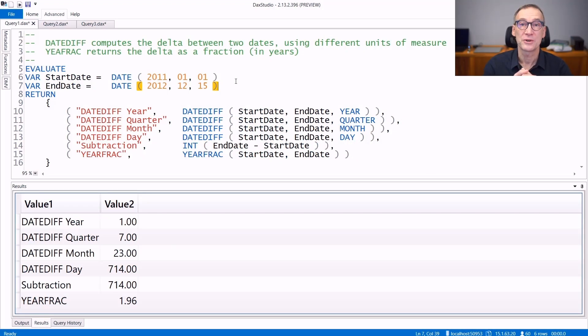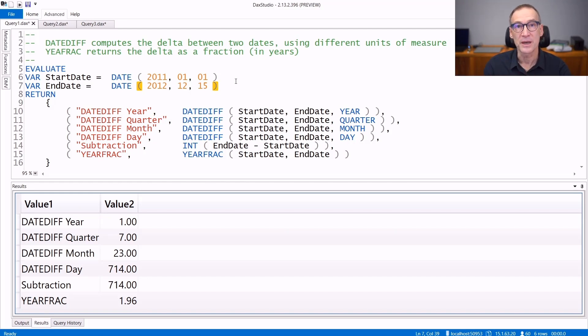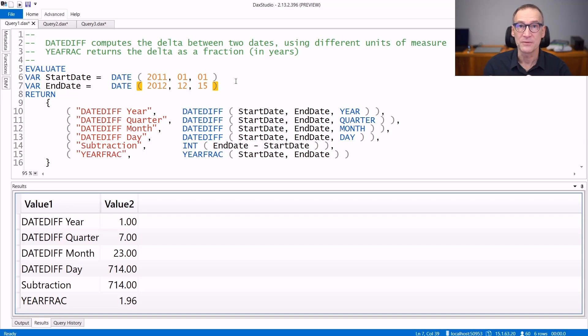There are two functions in DAX that you can use to compute the difference between two dates using different units of measure and different algorithms. They are DateDiff and YearFrac. Let's see them in detail.